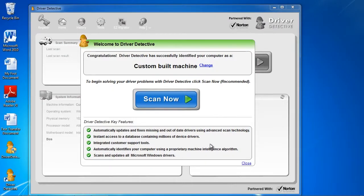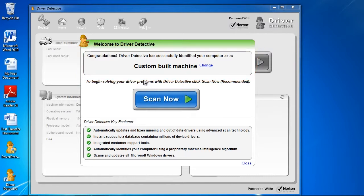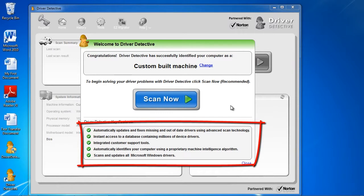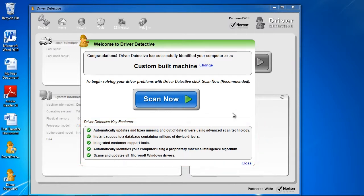And here is the software. As you can see, it will immediately identify your computer system to help match the driver to your system's specs. Down here, it gives a list of what it does if you want to read that. When you are ready, just click the Scan Now button.